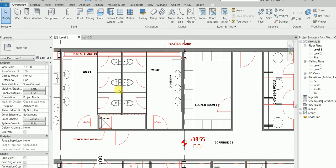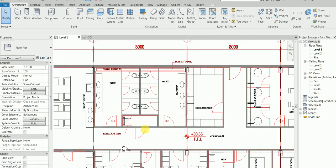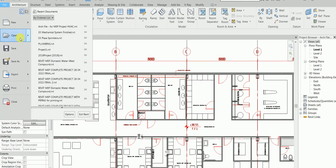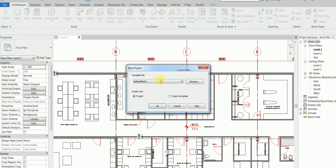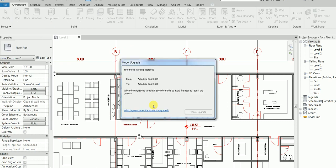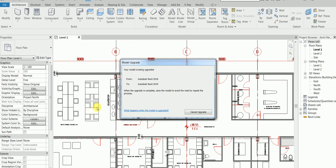So next, in this video, we will link the architectural file. We are going to open a new blank screen. Go to File, go to New, we said System - because we are going to do everything - System Default Metric. Why system? Because we want to do MEP. And then what we are going to do is we are going to link this project here.